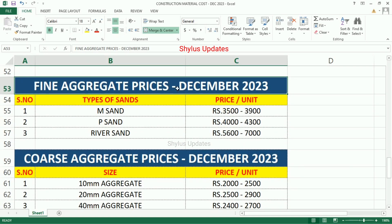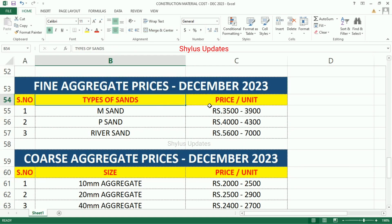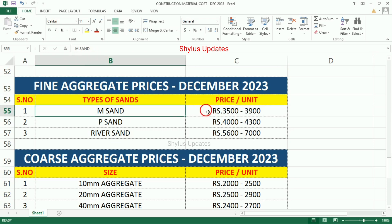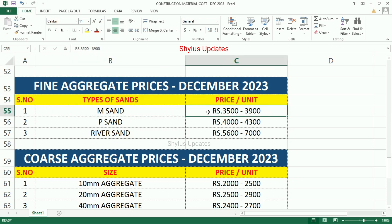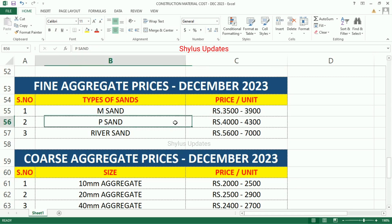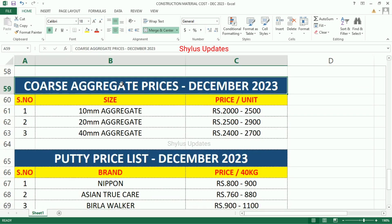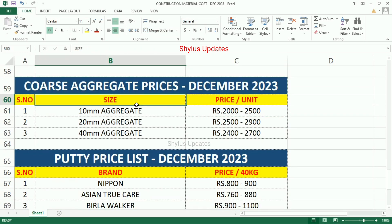Fine Aggregate Prices — Types of sands, price per unit: M Sand Rs.5,150 to Rs.13,000, M Sand Rs.3,500 to Rs.3,900, P Sand Rs.4,000 to Rs.4,300, River Sand Rs.5,600 to Rs.7,000. Coarse Aggregate Prices — size and price per unit.